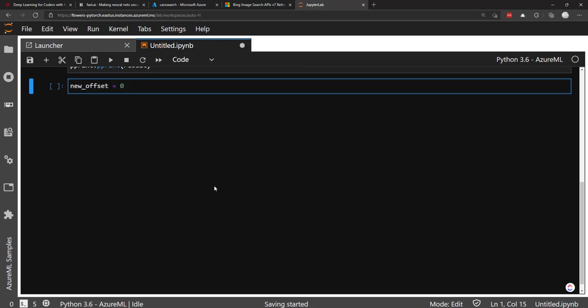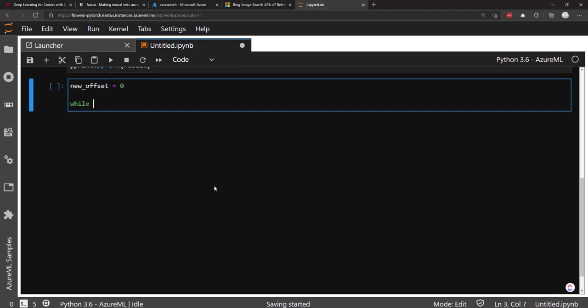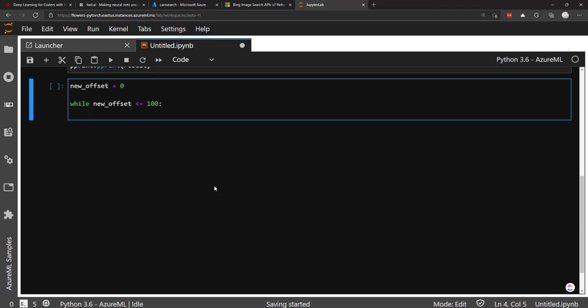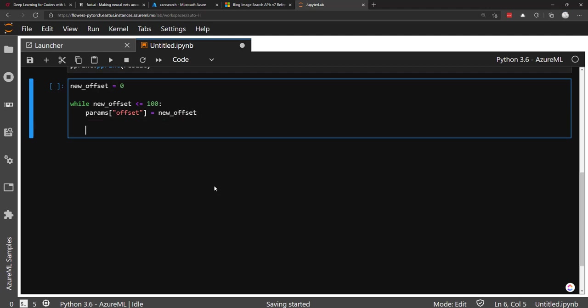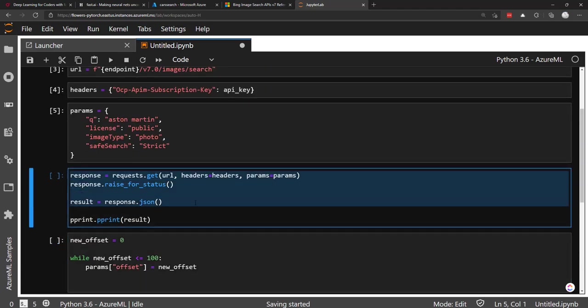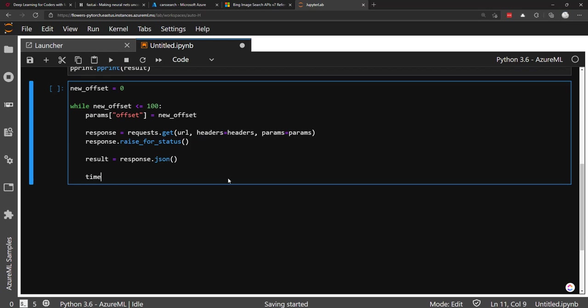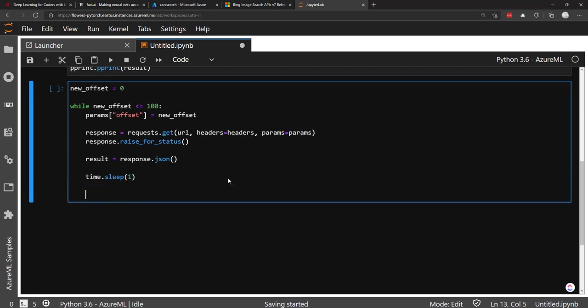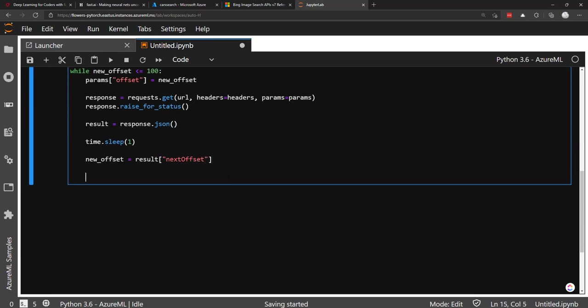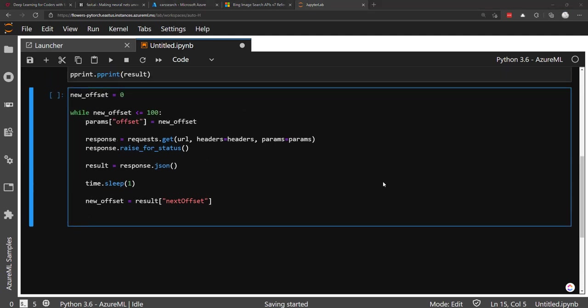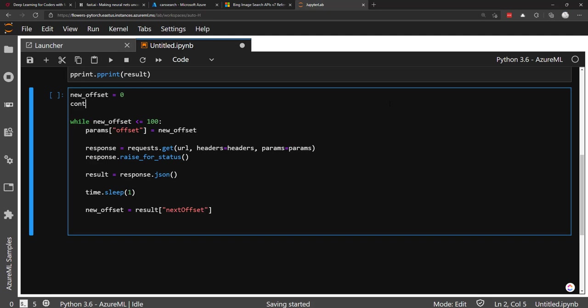So I'll create a variable called new_offset, started at zero, and then do a while loop. And while the new offset is less than or equal to, let's say, we'll do a hundred here. So we get at most a hundred images. And then here's where we set that offset parameter in our params dictionary. We can create a new one called offset, which is what the API will take in. And then just set it to new_offset. So it'd be zero. So we get the initial page of results. And then we can just take the same code here for requests.